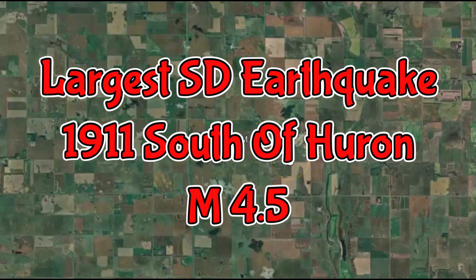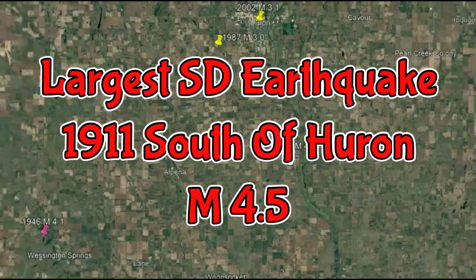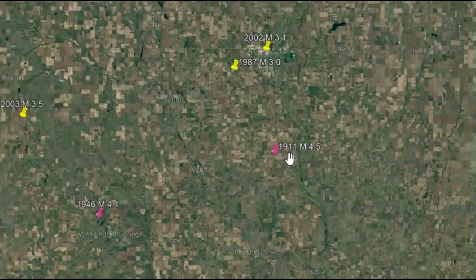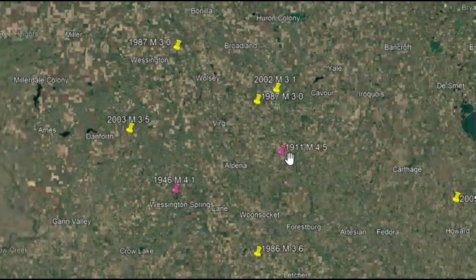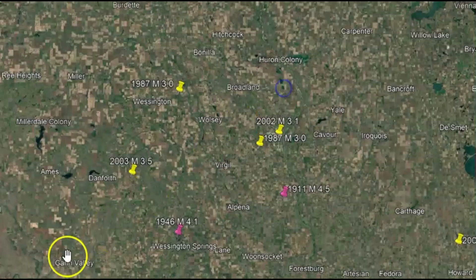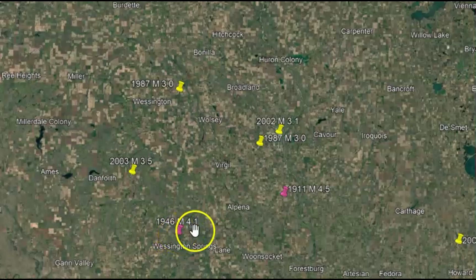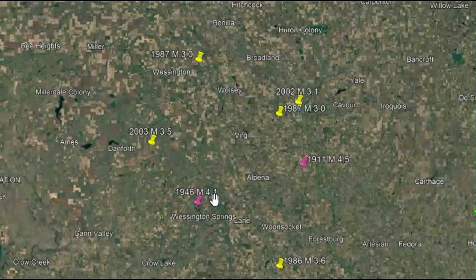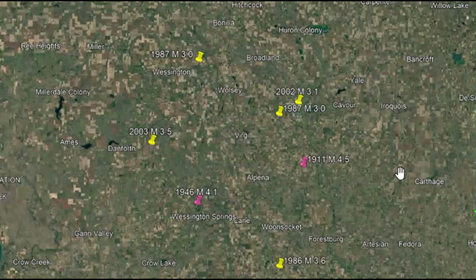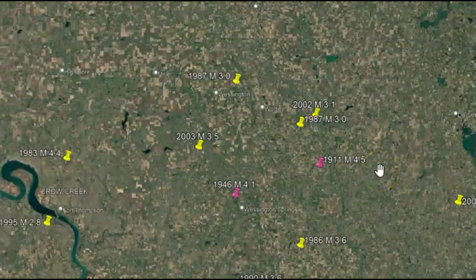So we can't really say that earthquake was in South Dakota — it would be on the border with Nebraska. The actual largest earthquake ever recorded here in South Dakota was in 1911, a magnitude 4.5. That earthquake was south of Huron. The next largest would be in 1946, a magnitude 4.1, near Wessington Springs. Since the 1900s, South Dakota has experienced 13 quakes between magnitude 4.0 and 5.0 and 88 quakes between 3.0 and 4.0, indicating low but consistent seismic activity.